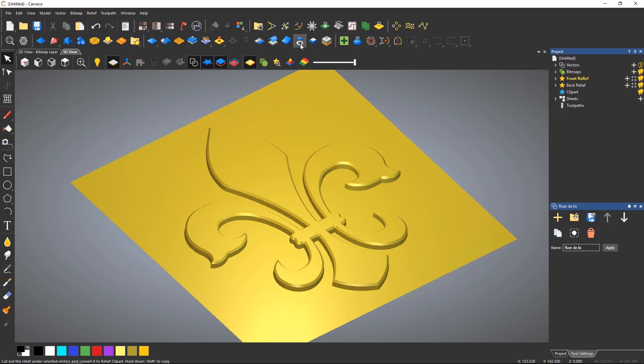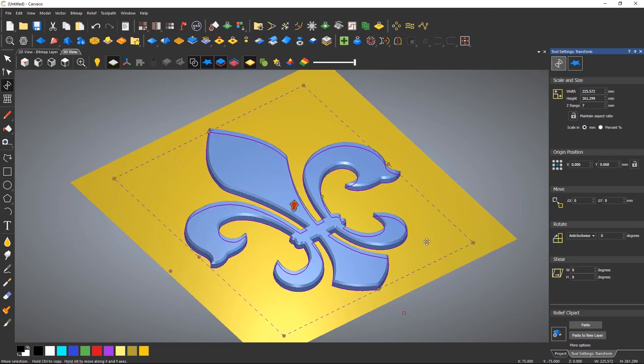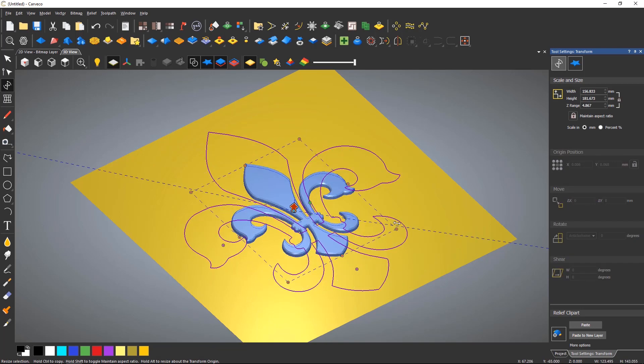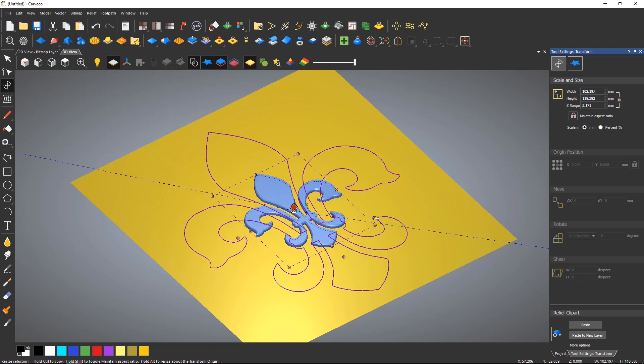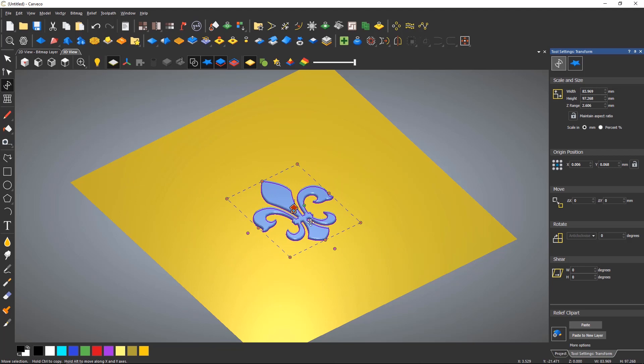It can then be resized as you would any other entity. If you select inside the bounding box you can move the part, and selecting outside allows you to rotate.